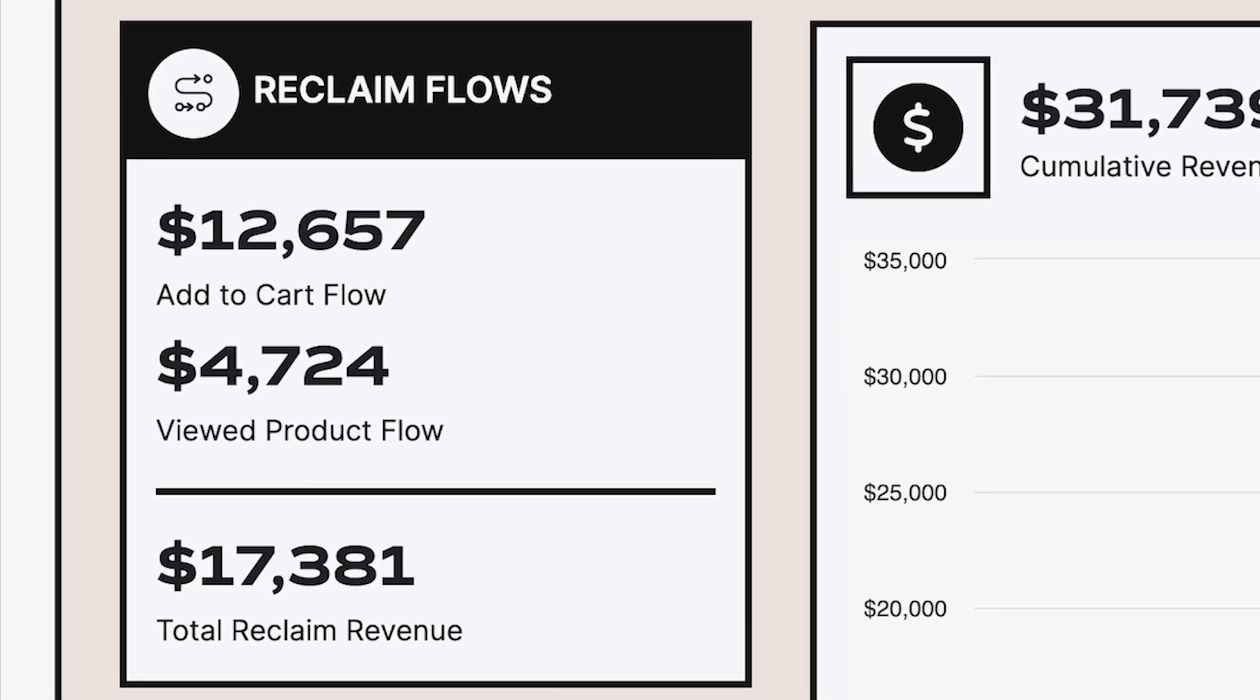The reclaim flow section is going to give you a high level look at the revenue generated for each abandonment flow you have set up. We'll also point out if any of these flows are missing so that you can easily connect with your client success manager to get those flows up and running.